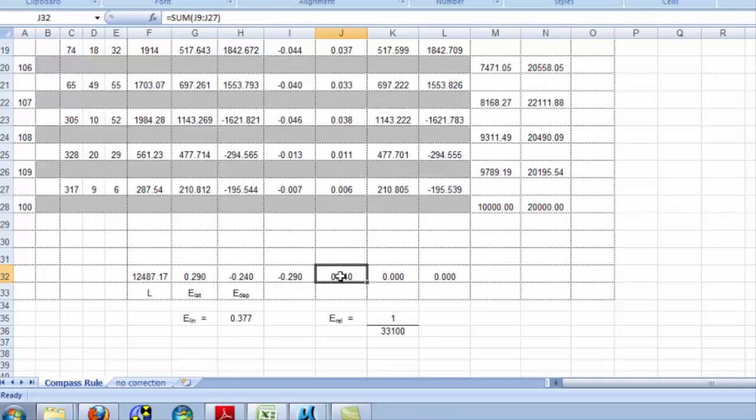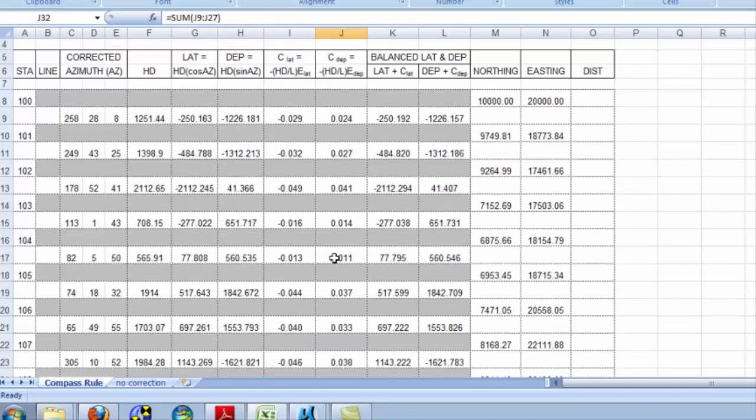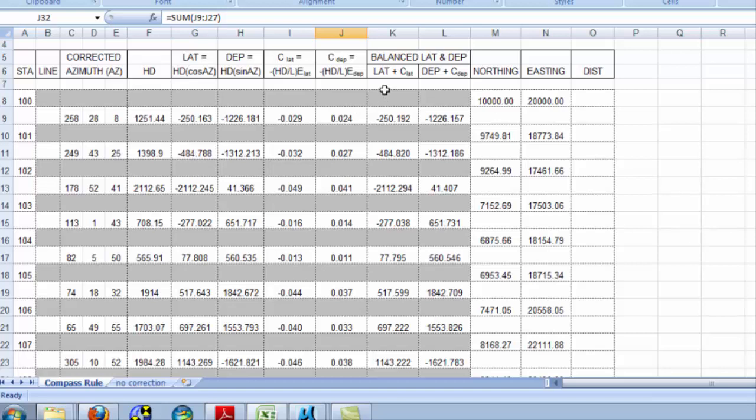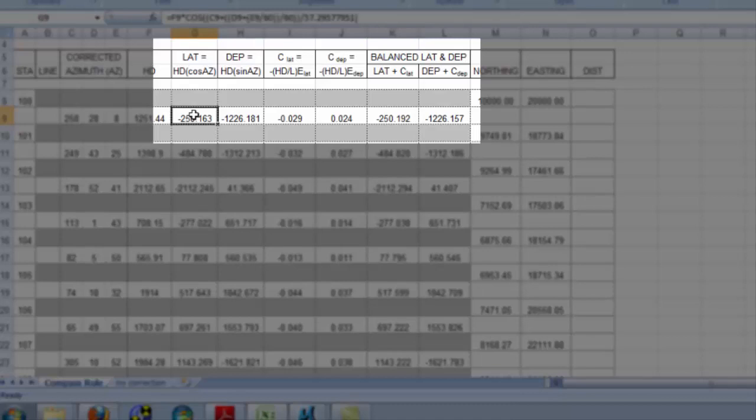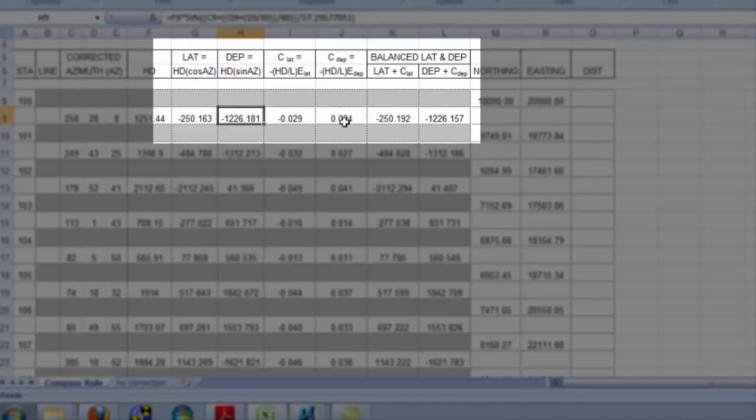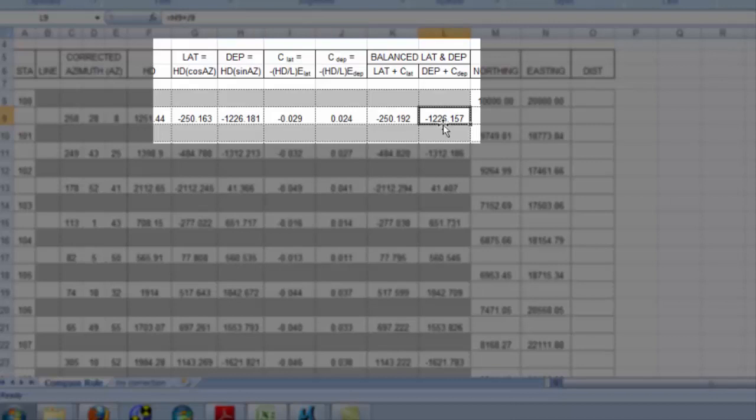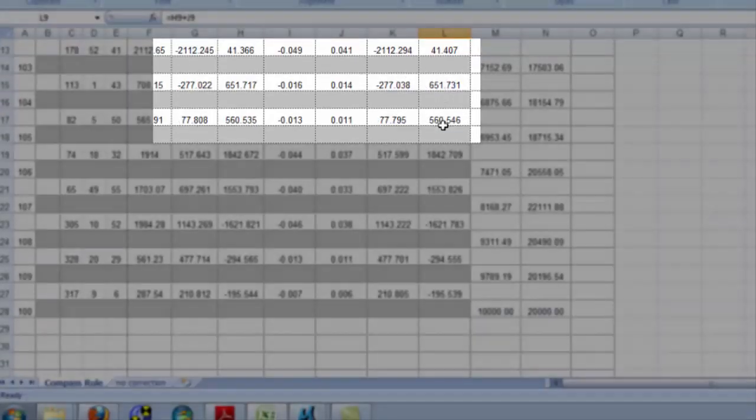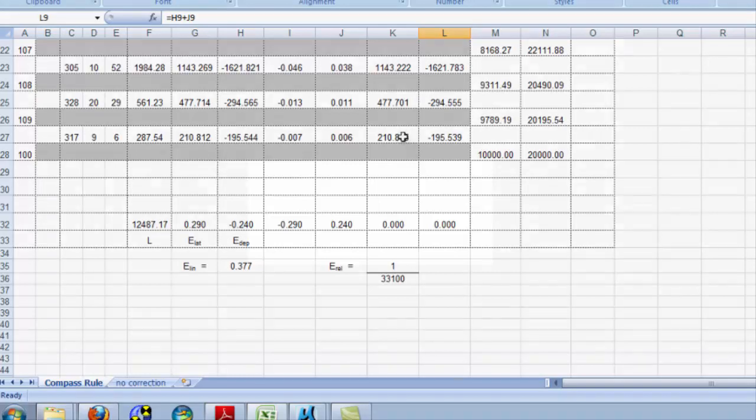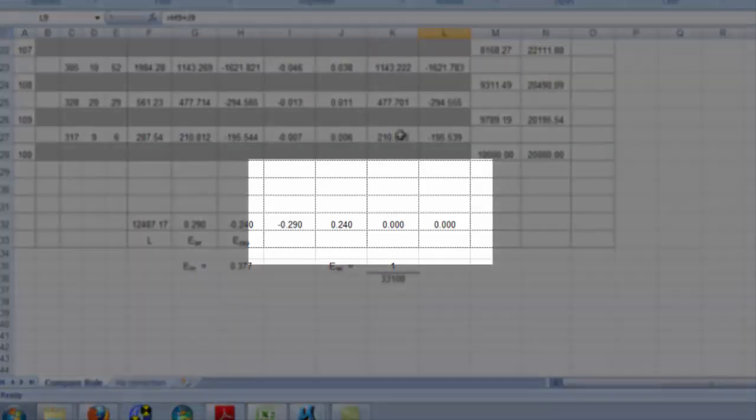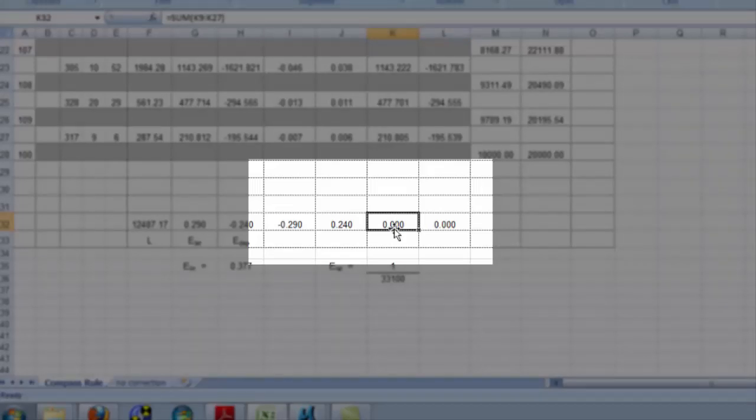Well, once you create those corrections, you simply need to apply them. So, this balanced latitude becomes the original latitude plus the correction to get the balanced latitude. The balanced departure is simply the original departure plus the correction to get the balanced departure. I think you'll now understand that if I have applied these correctly, the sum of all these balanced latitudes and departures should become 0.